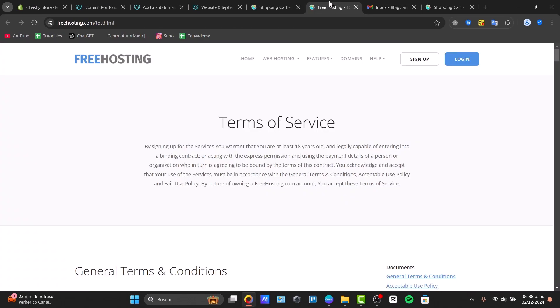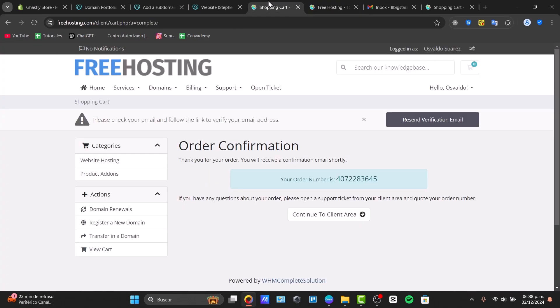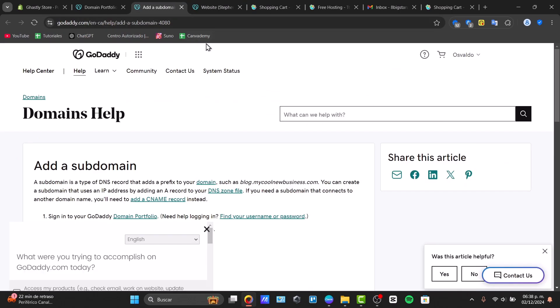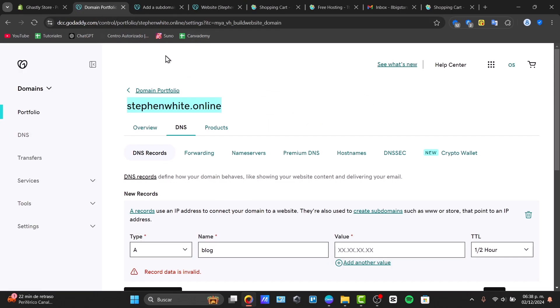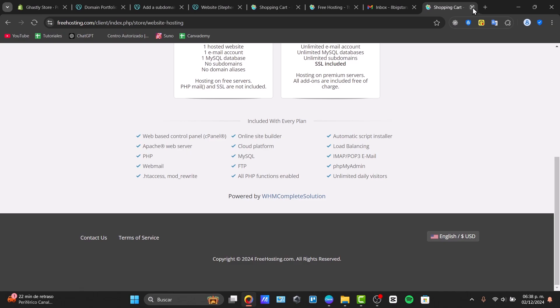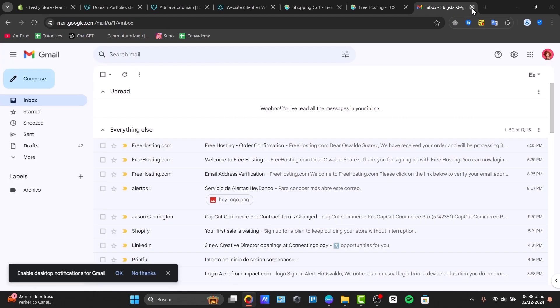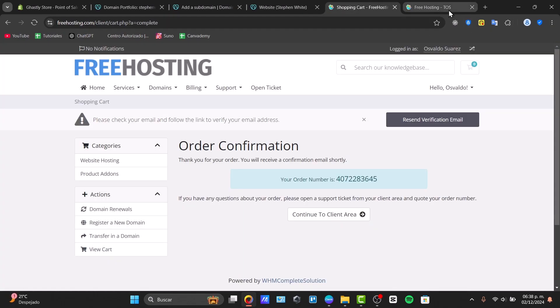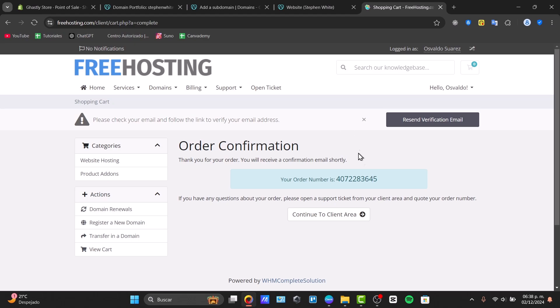Basically, you need to add your own hosting inside GoDaddy in order to use a subdomain. When you have an actual new hosting, it's going to give you an IP address.